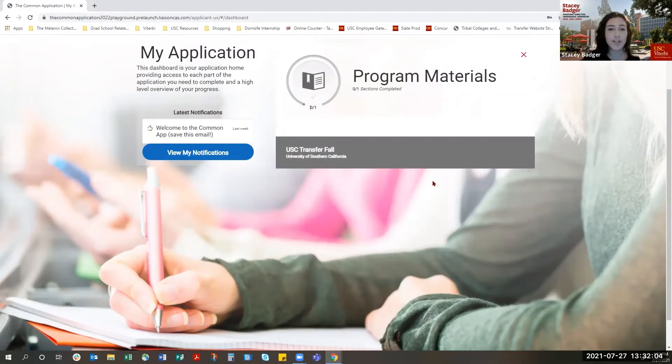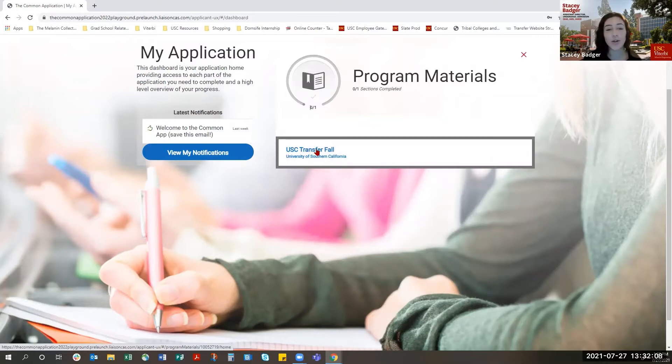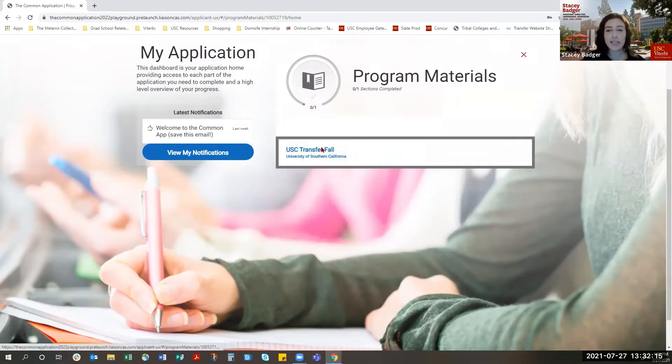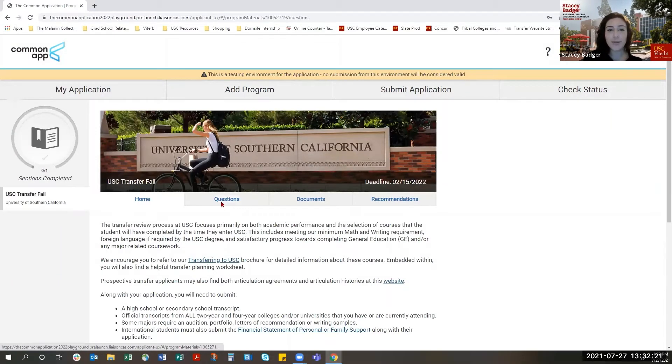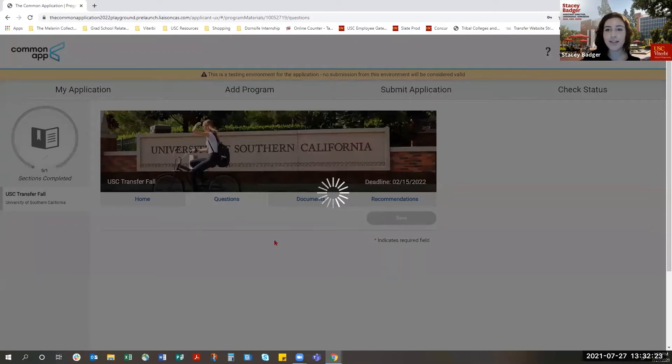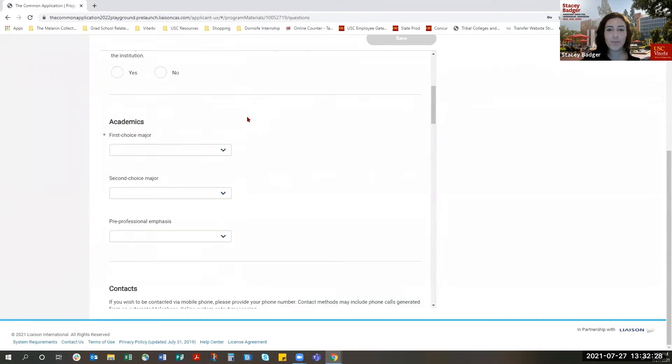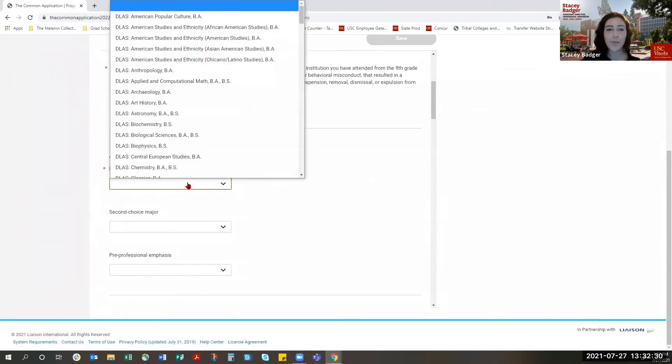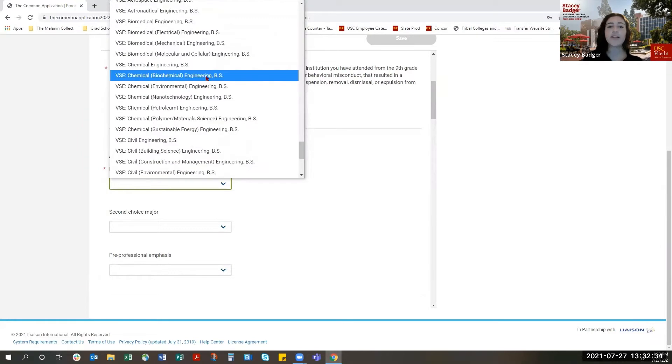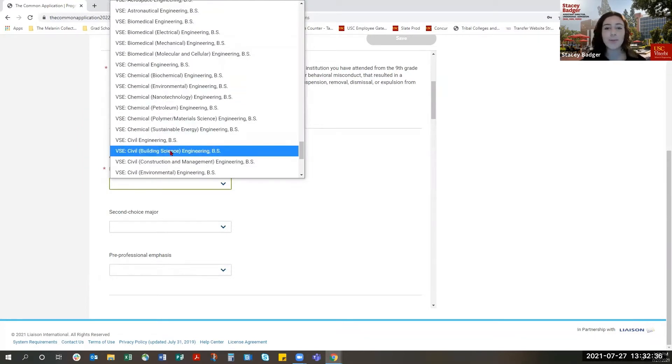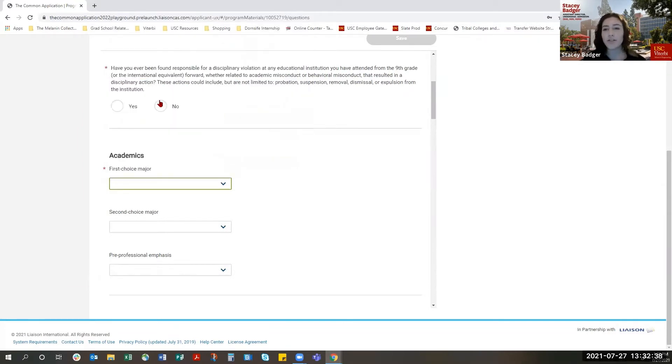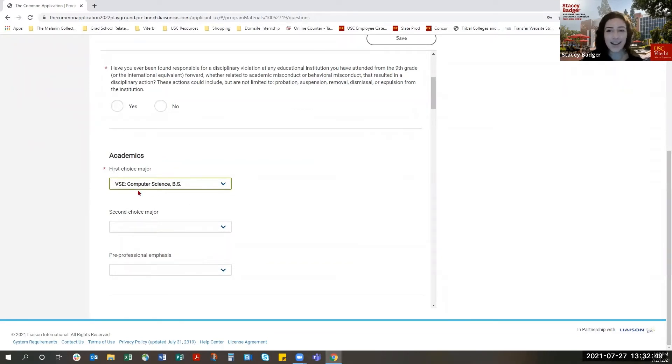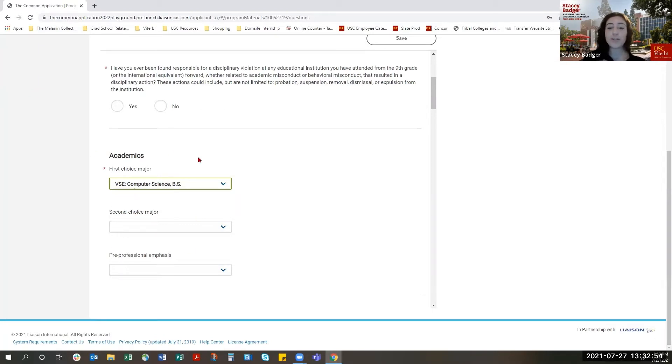So the first thing you want to do with the USC Supplement is select a Viterbi major. In order to select that Viterbi major, you're going to go to Program Materials and you're going to select USC Transfer Fall. Then you're going to want to go to the Questions tab and scroll down to Academics. And then you're going to want to pick any major that has a VSE prefix in front of it. VSE stands for the Viterbi School of Engineering. This is all of our Viterbi majors, and this includes our Computer Science major as well. In order for us to see your application, we do need to be your first choice major. We cannot see any applications that we are the second choice major for. So definitely make sure you put us as your first choice major. And then we always recommend putting something outside of Engineering as your second choice major.